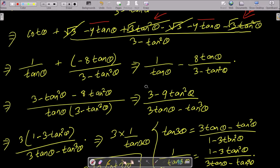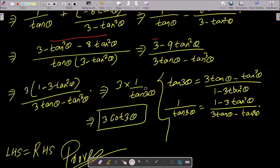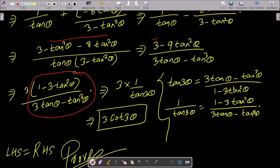Adding the terms gives minus 9 tan squared θ. Taking 3 as common factor, the numerator becomes 3(1 - 3 tan² θ) and the denominator is 3 tan θ minus tan cubed θ. This matches the formula for tan 3θ.